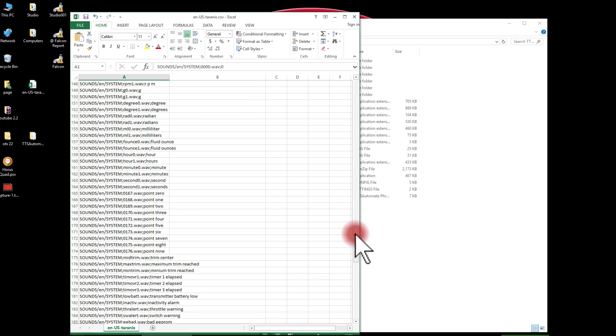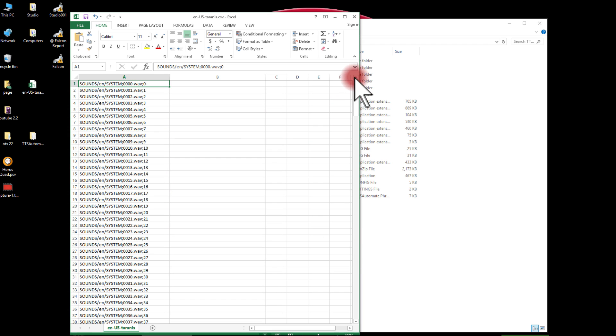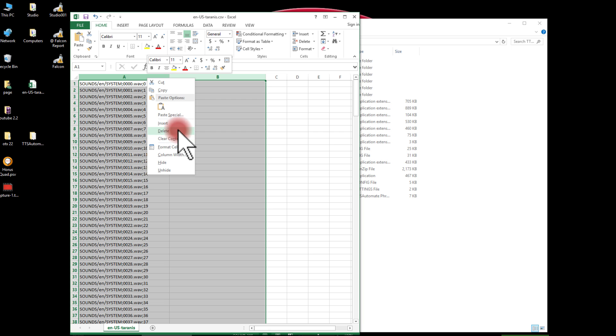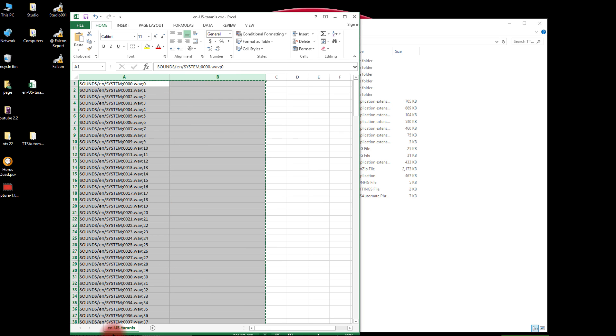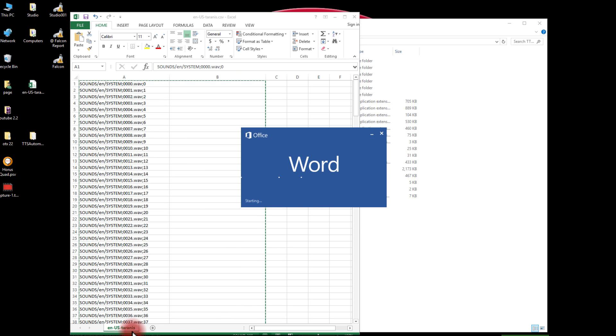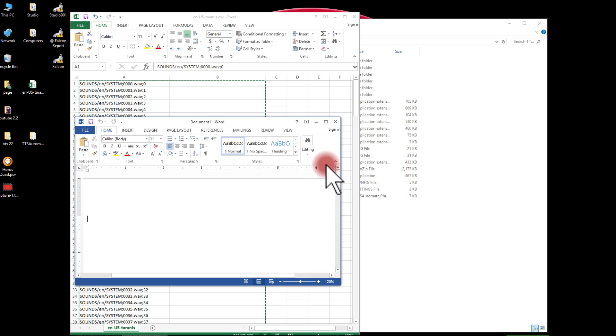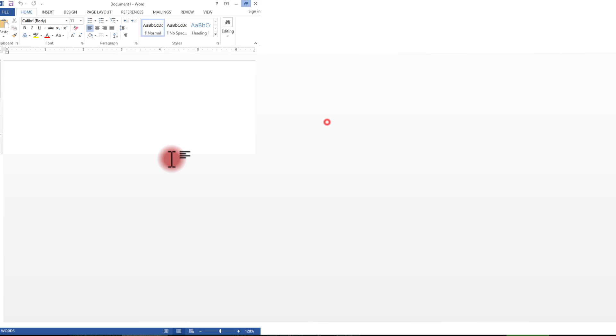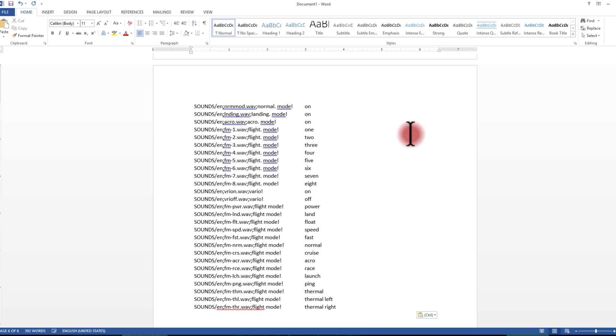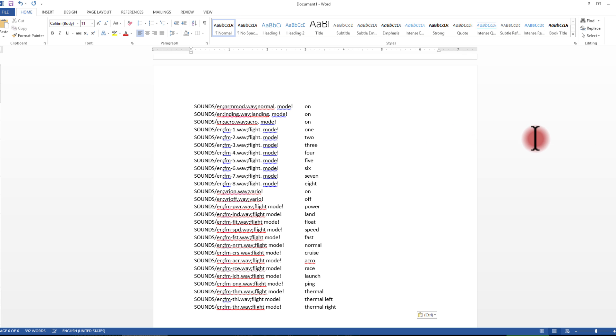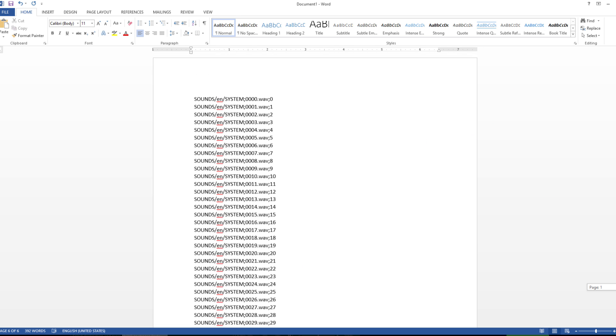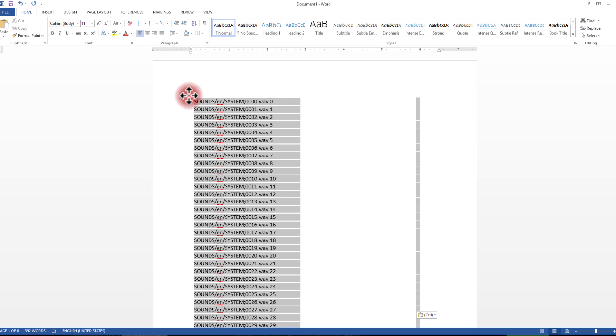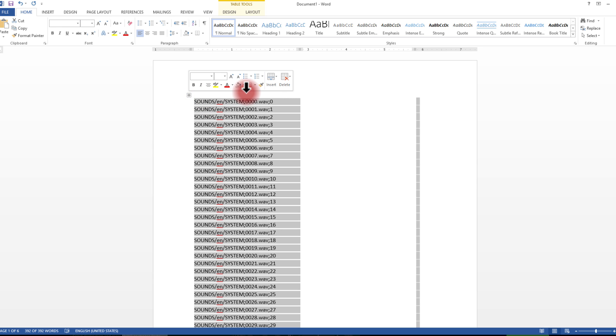So what I want to do is I want to get this into a pipe delimited file such that I can use it with TTS Automate. This is what I'm going to do. I'll select these two columns and I will copy them. Now I'm going to go to Microsoft Word. You could probably do this same sort of thing with other programs, this is just what I happen to have. Now it has all of this into Word and it's in a table.